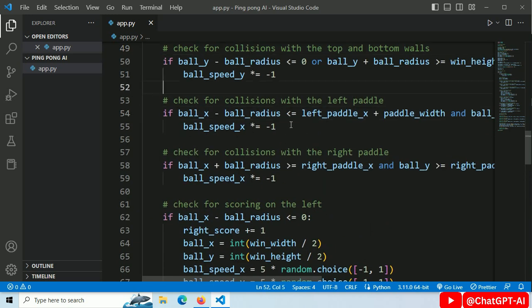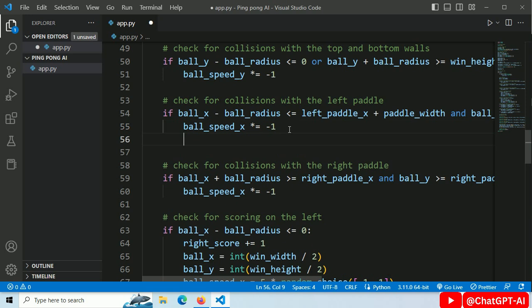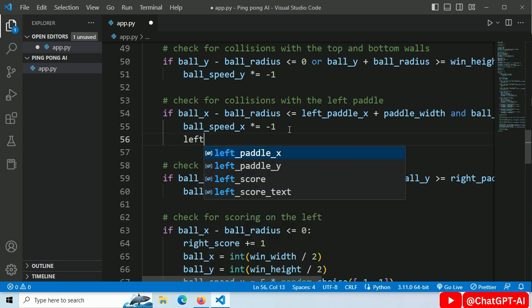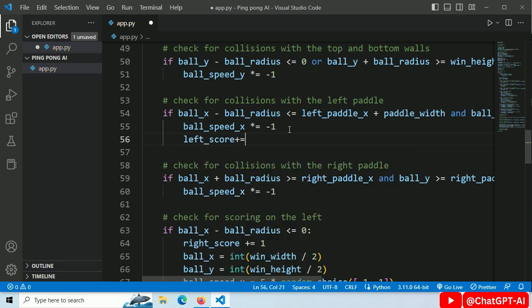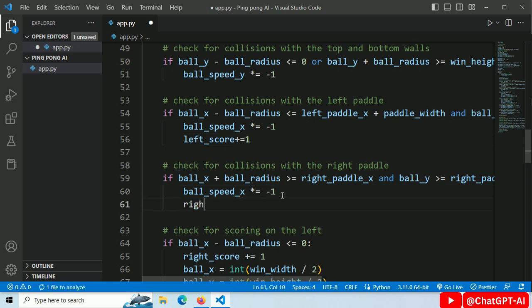So, inside the collision detection code, if the ball touches the left paddle then increase the left score by 1. If the ball touches the right paddle then increase the right score by 1.